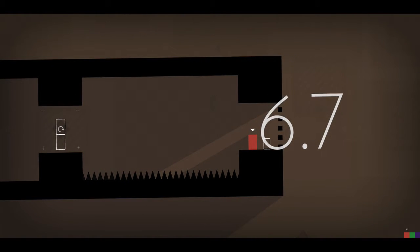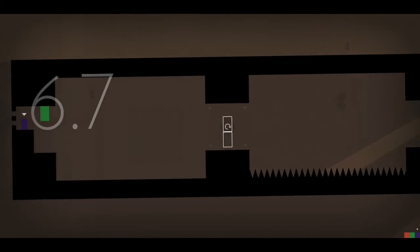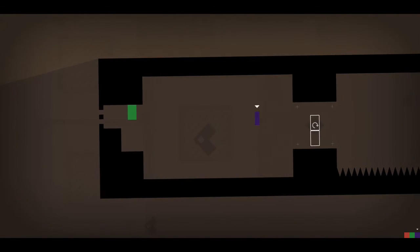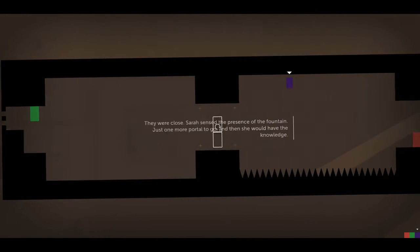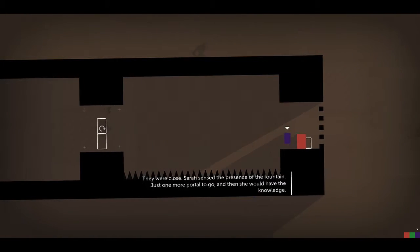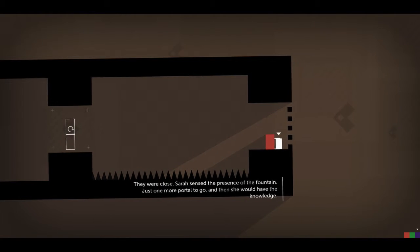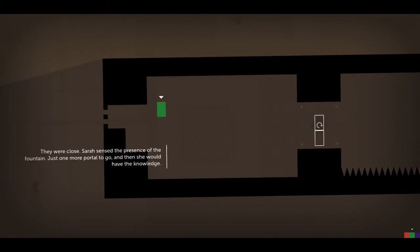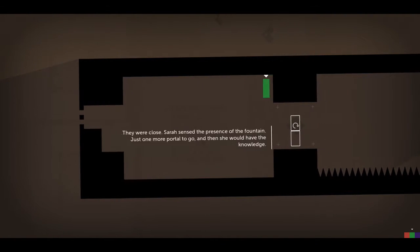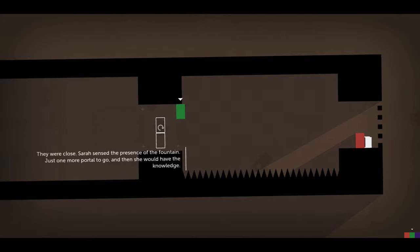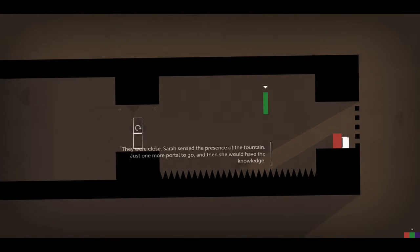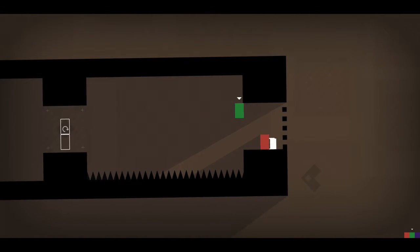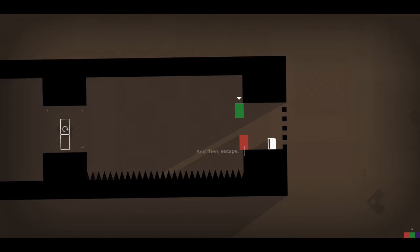Hmm. They were close. Sarah sensed the presence of the fountain. Just one more portal to go, and then she would have the knowledge. The knowledge? Then escape!